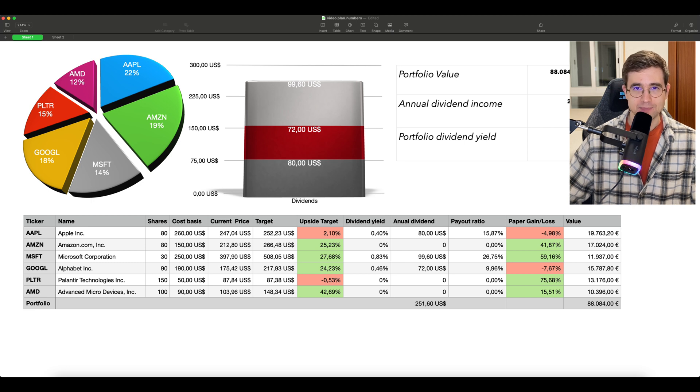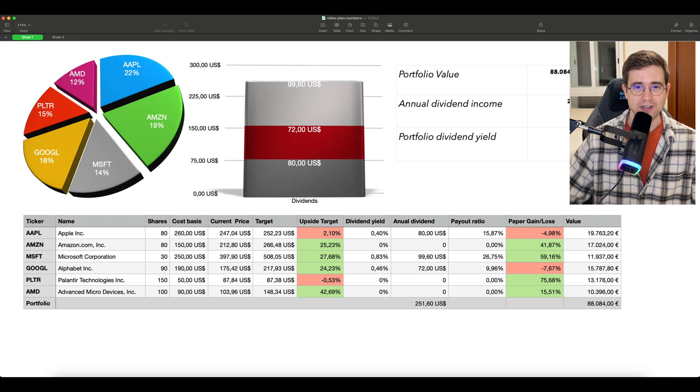I respect your time, so without further ado — what's going on investors? Hopefully you guys are doing well out there. Welcome to the video and let's immediately start with our Stock Portfolio Tracker.